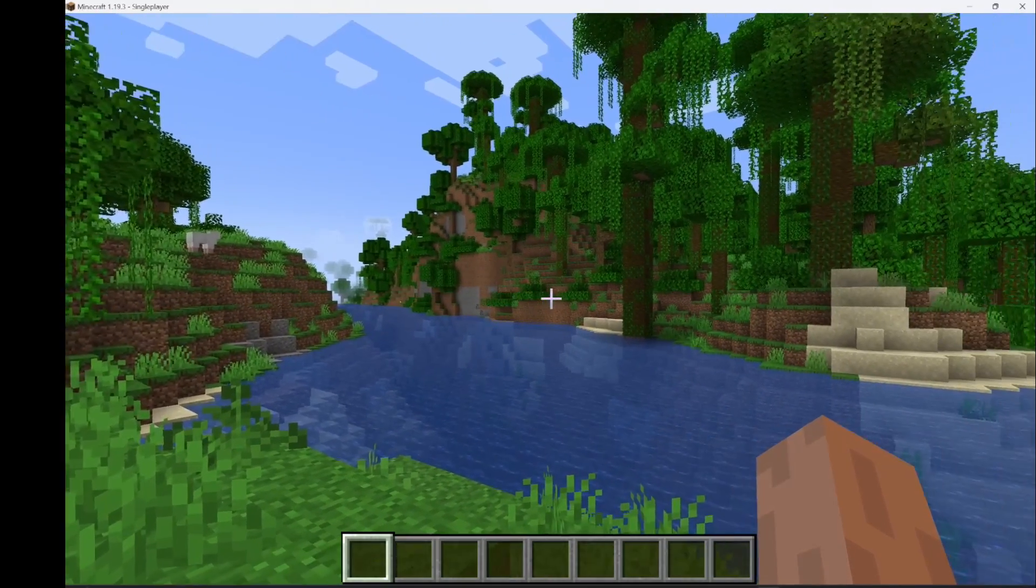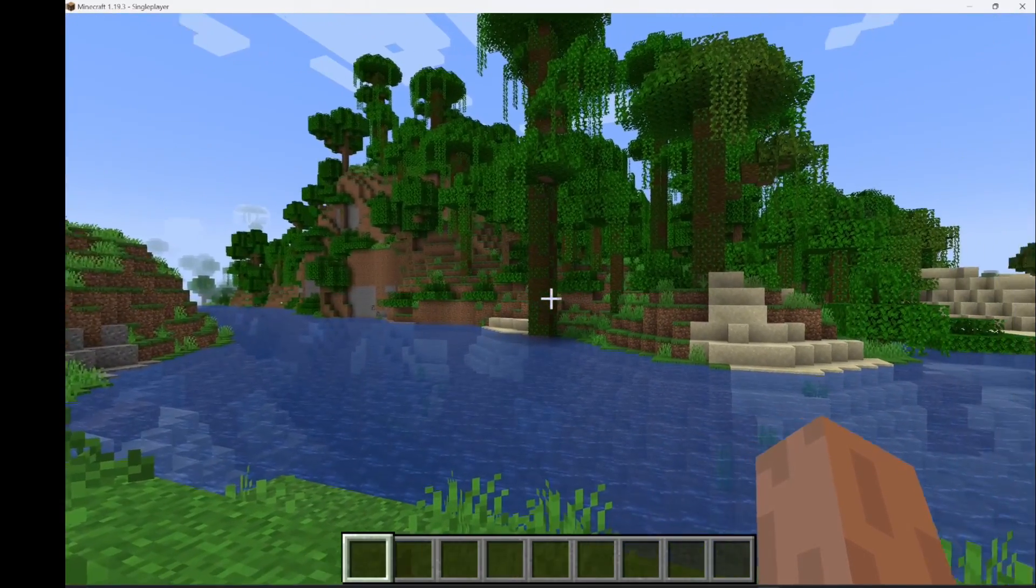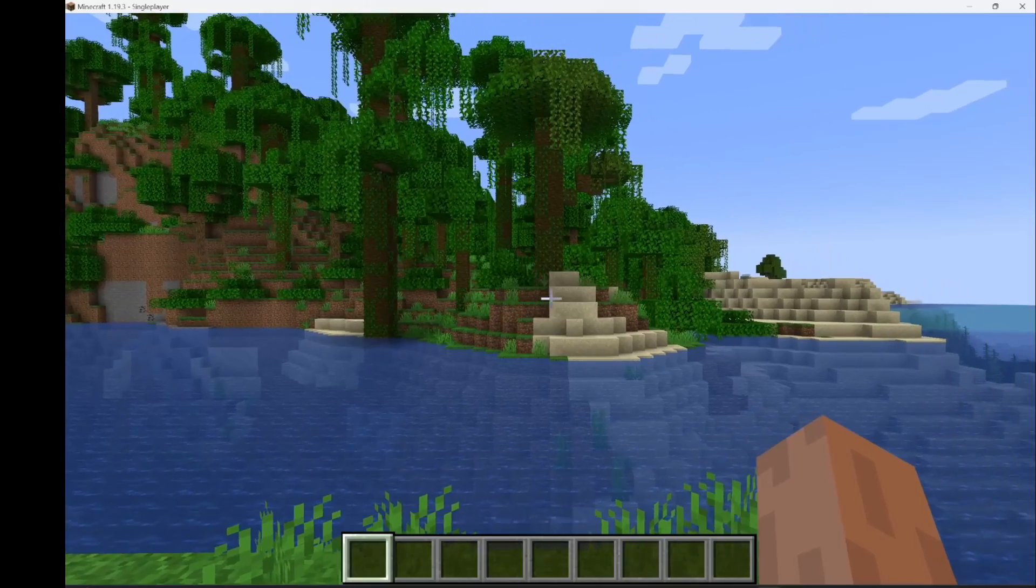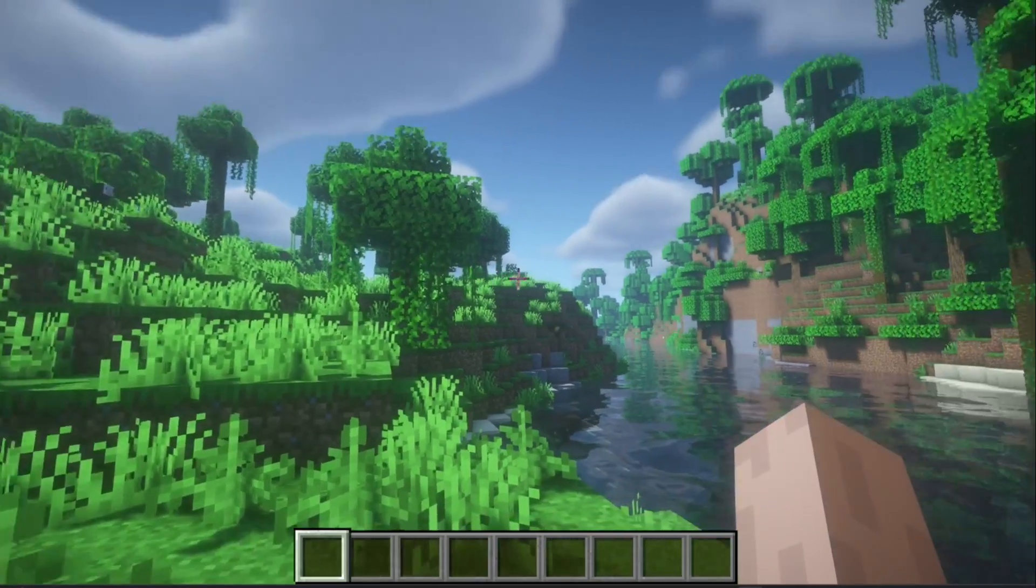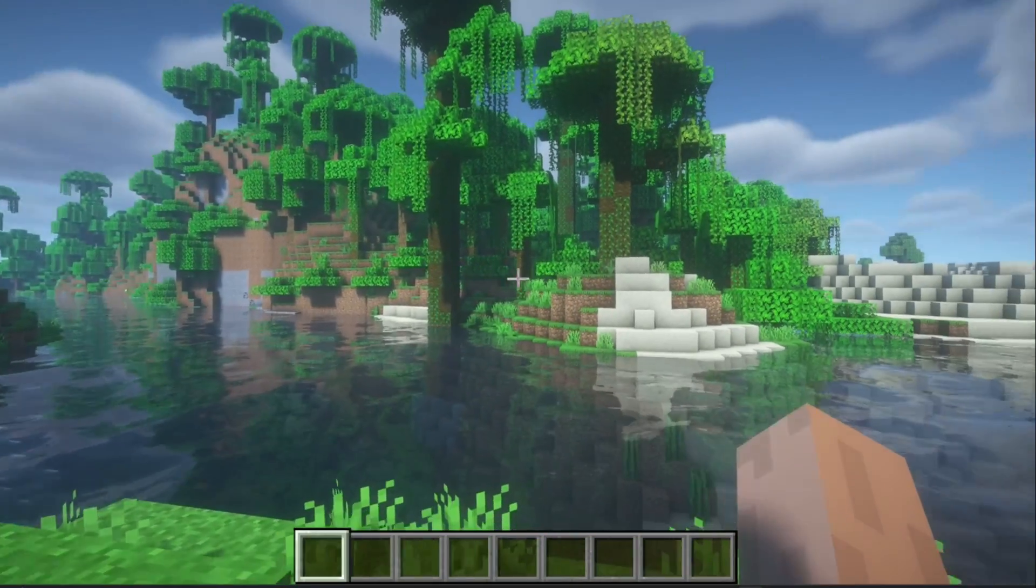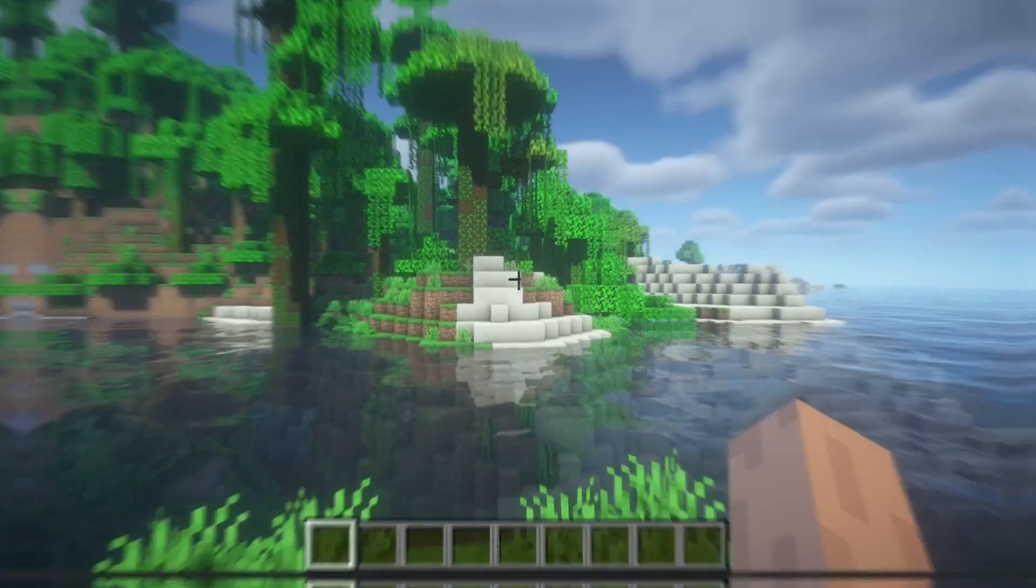Getting bored of the current Minecraft graphics? Take your world from this to this. Let's do it.